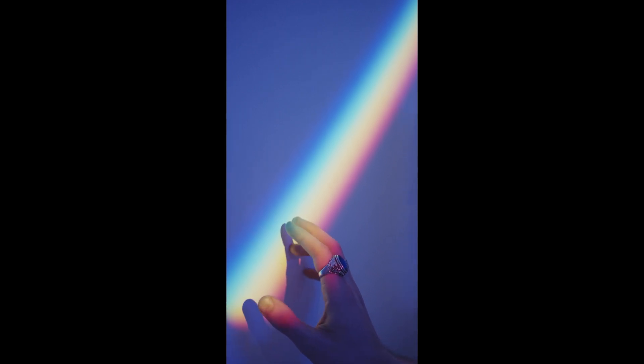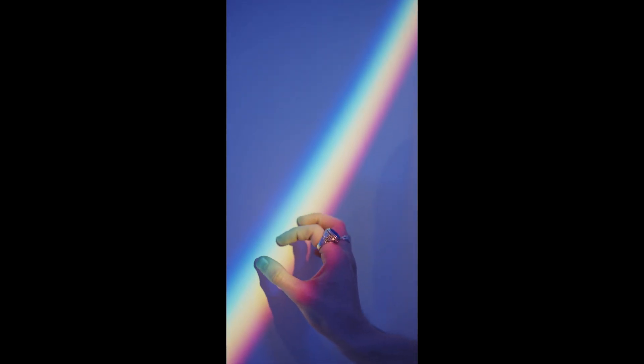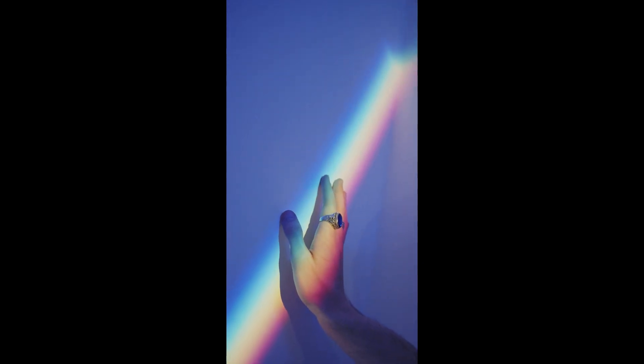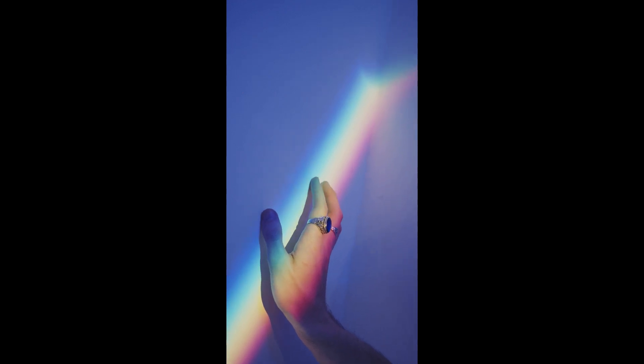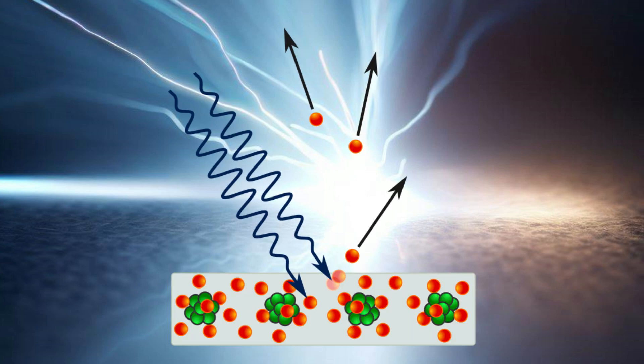For example, when light passes through a narrow slit, it creates a pattern of bright and dark bands on a screen, which shows its wave nature. But when light hits a metal surface, it can knock off electrons from the metal, which shows its particle nature.